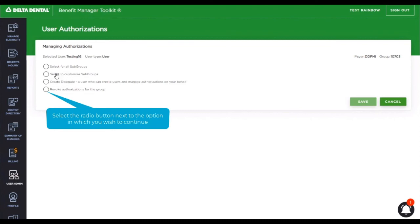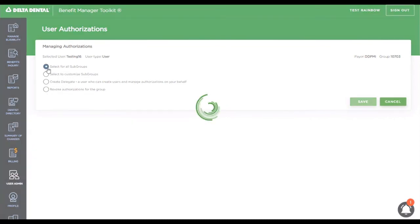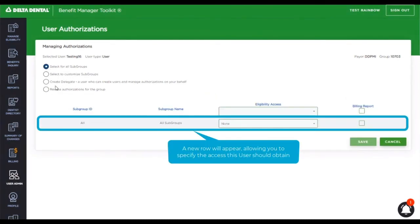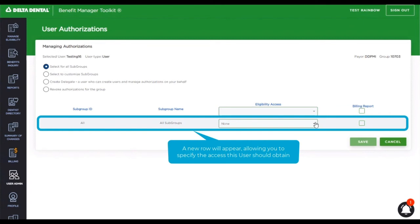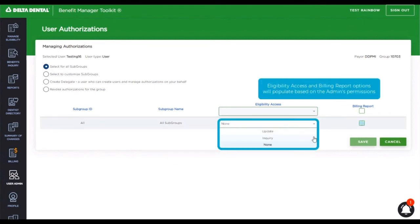Let's go ahead and select all subgroups. This opens up a new row into the below portion where it has subgroup ID as all, subgroup name as all subgroups. And I can go ahead and specify what access they need. In this instance, the admin only has this eligibility access. So this is only what I can assign to a user.